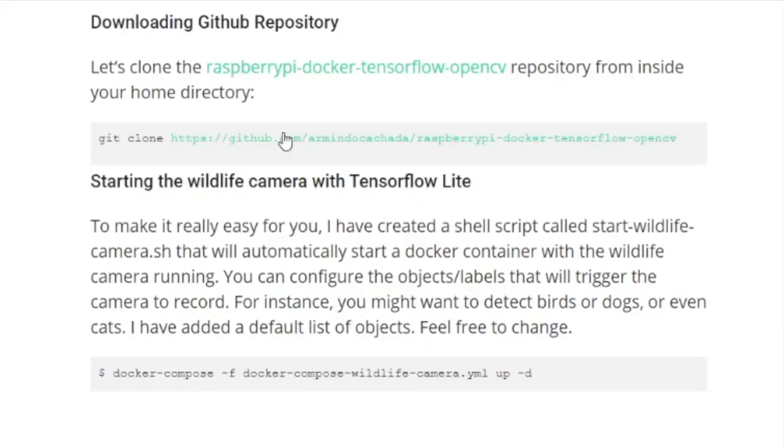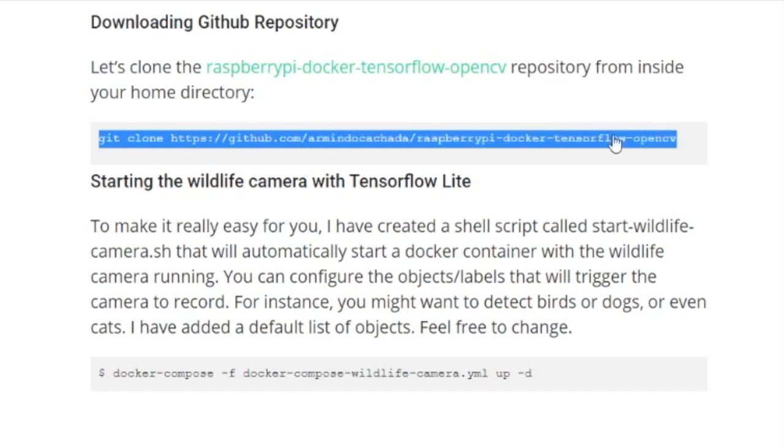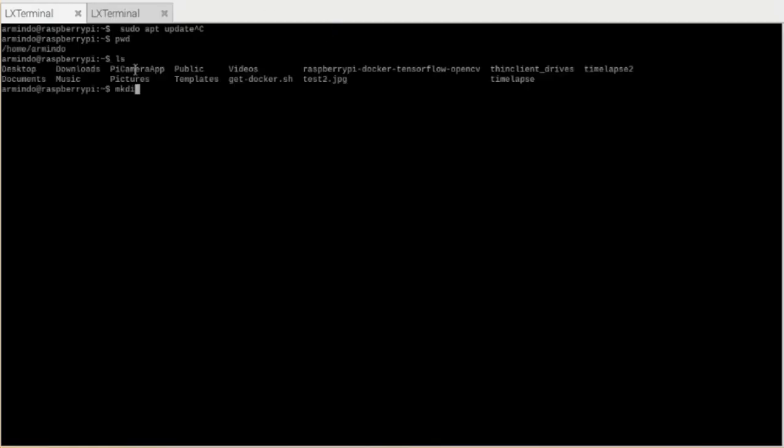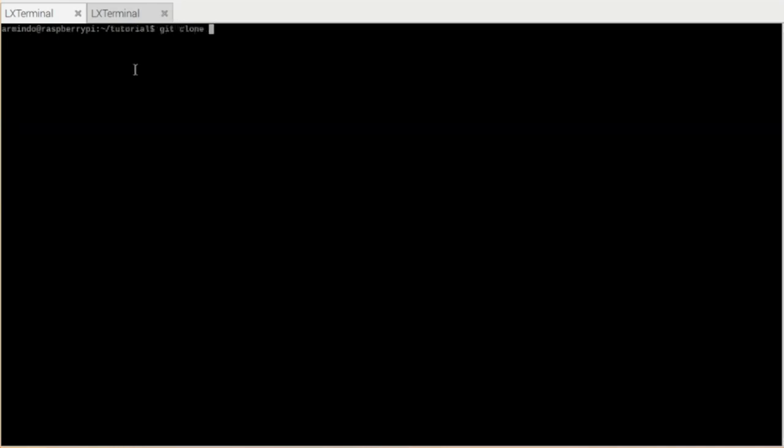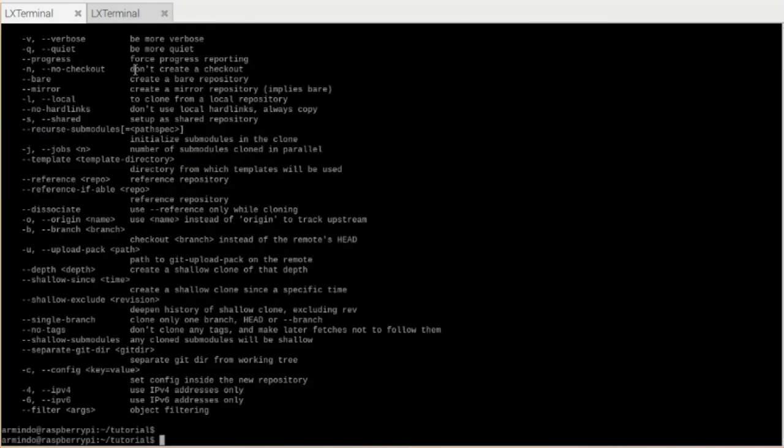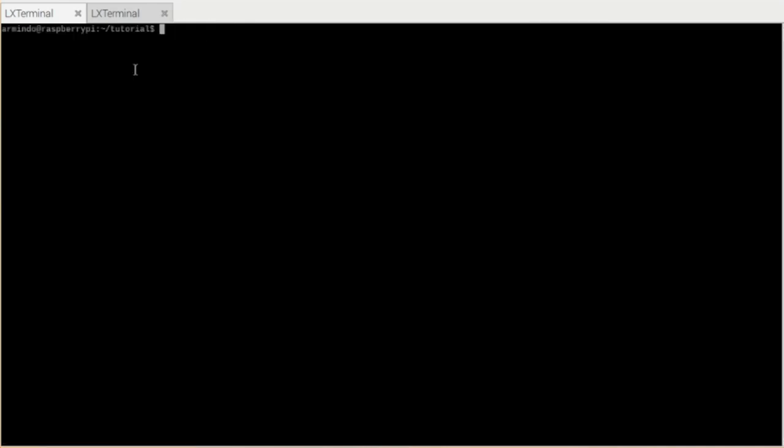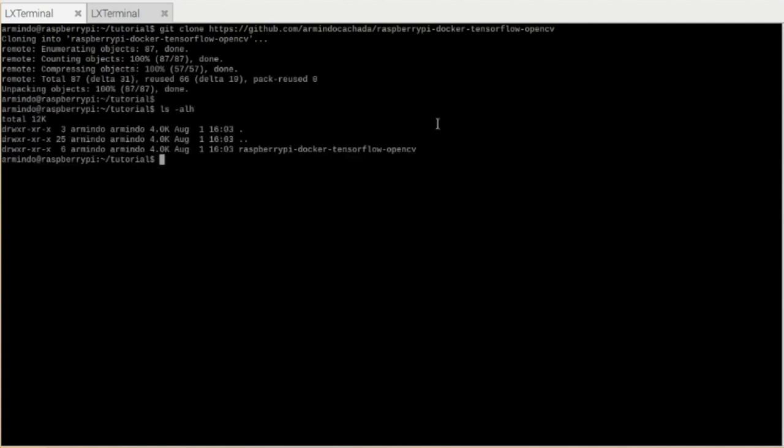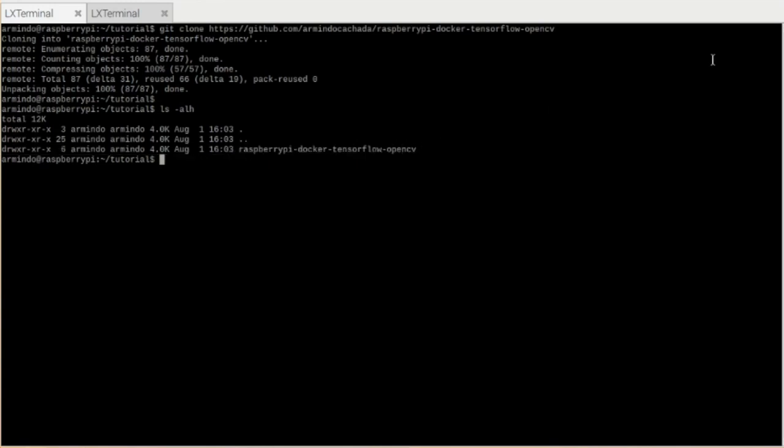Now that you have your Raspberry Pi camera set up, it is time to download the source code, which will have what you need for the wildlife camera. So copy and paste this line here, open a terminal. I've already installed this, but I'm going to show you how to do it again. Git clone and then the repository. You should see all the files inside a sub-directory called Raspberry Pi Docker TensorFlow OpenCV.